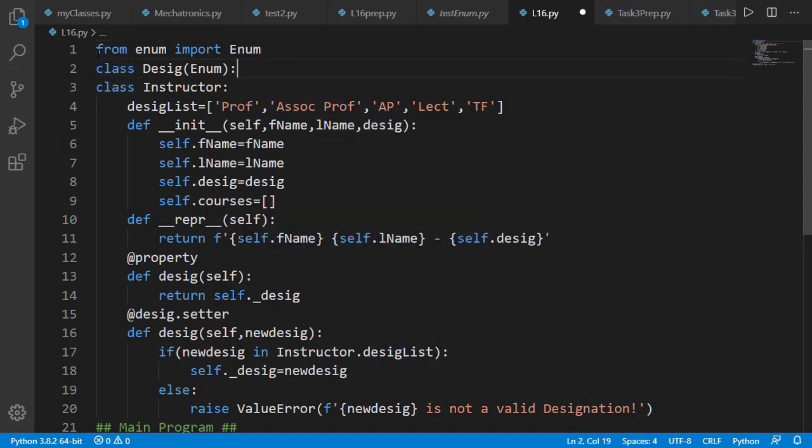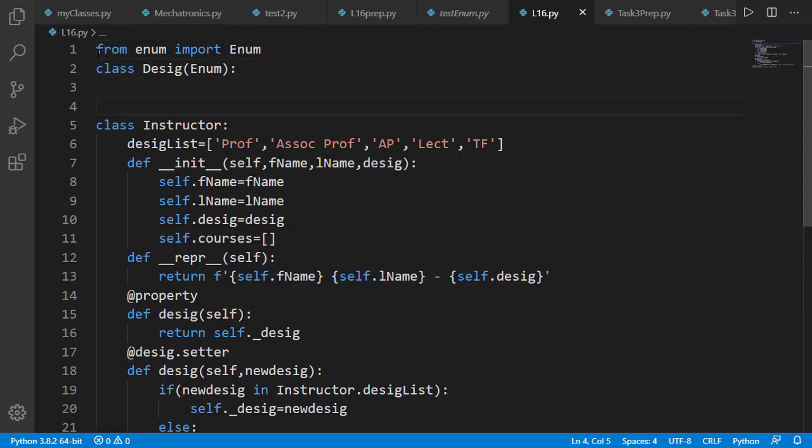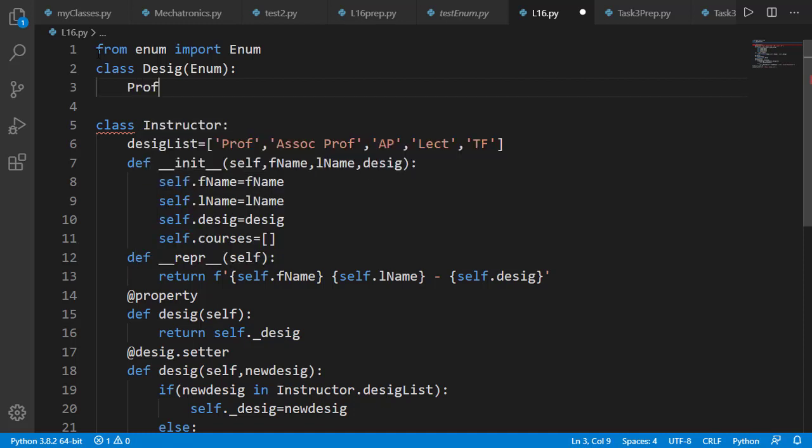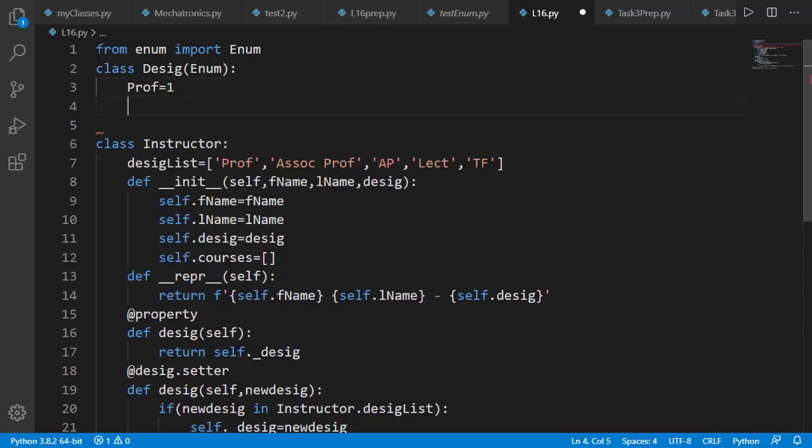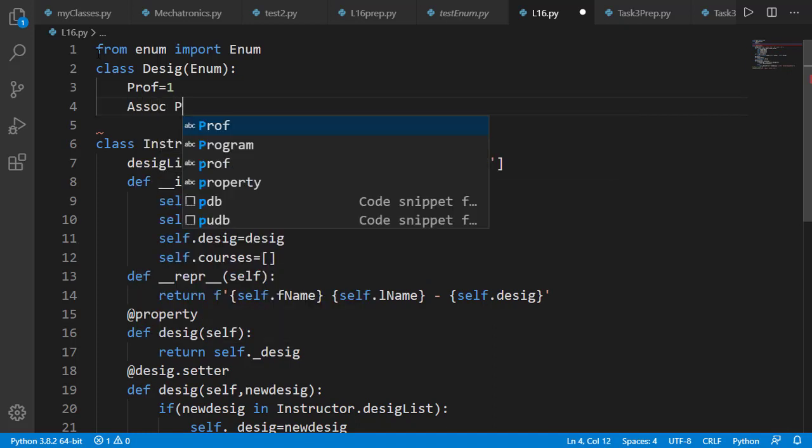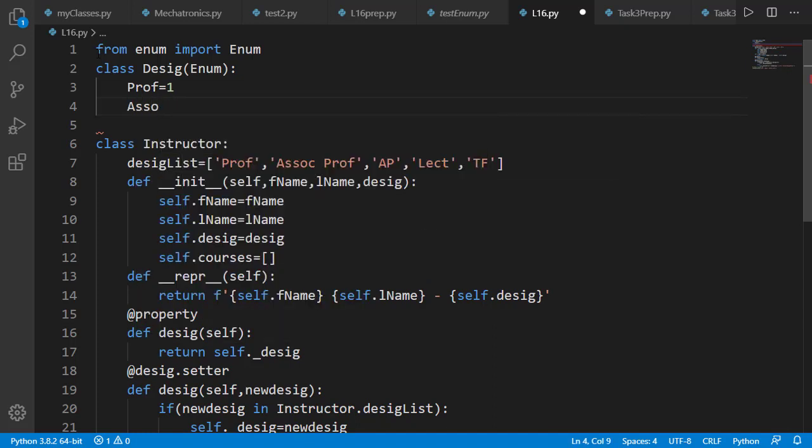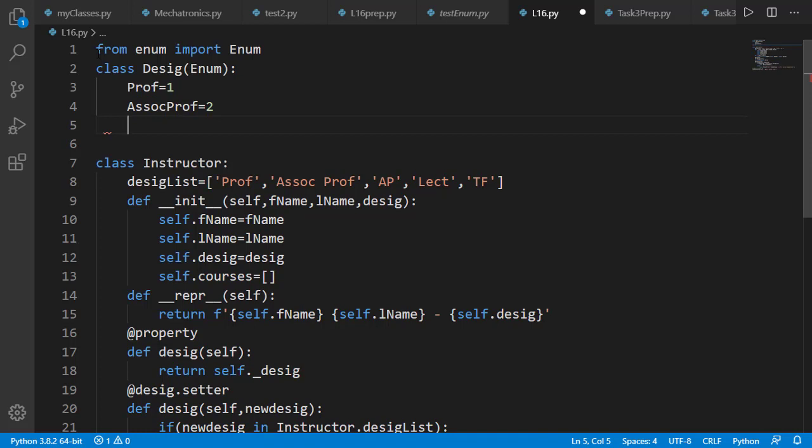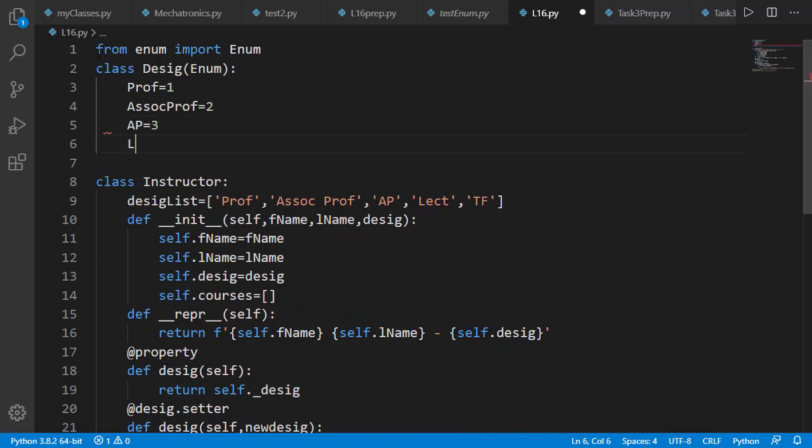Now inside the enumeration class, we define members of the enumeration class. Members of enumeration class have names and values. We'll set the names as different designations and values will be simple integers to start with. The names of the members are like the variable names and follow those naming rules. The values can be of any data type.